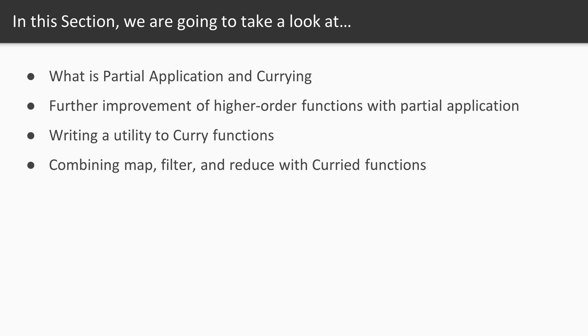We'll use our newfound knowledge to take higher-order functions to an even higher level with partial application. They will become simpler to write, easier and more flexible to use. And then we'll write our own implementation of the curry function so we don't have to rely on rewriting detailed curry logic or relying on a library.